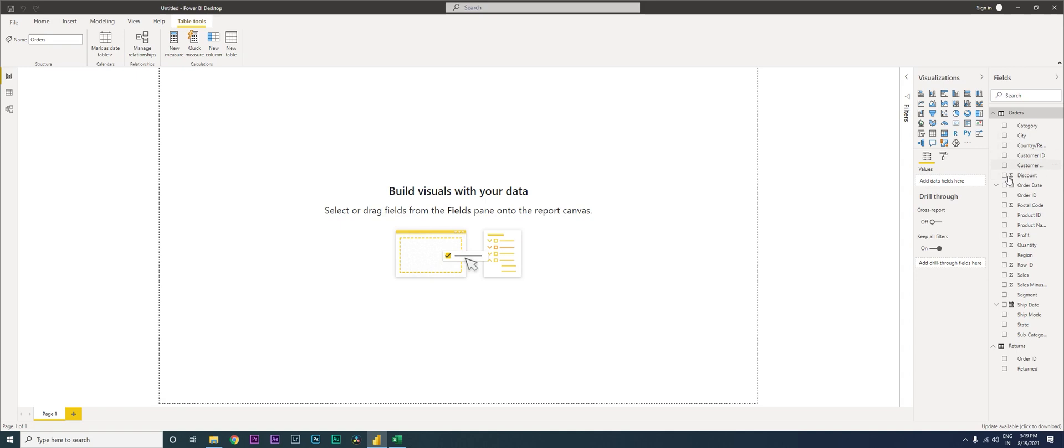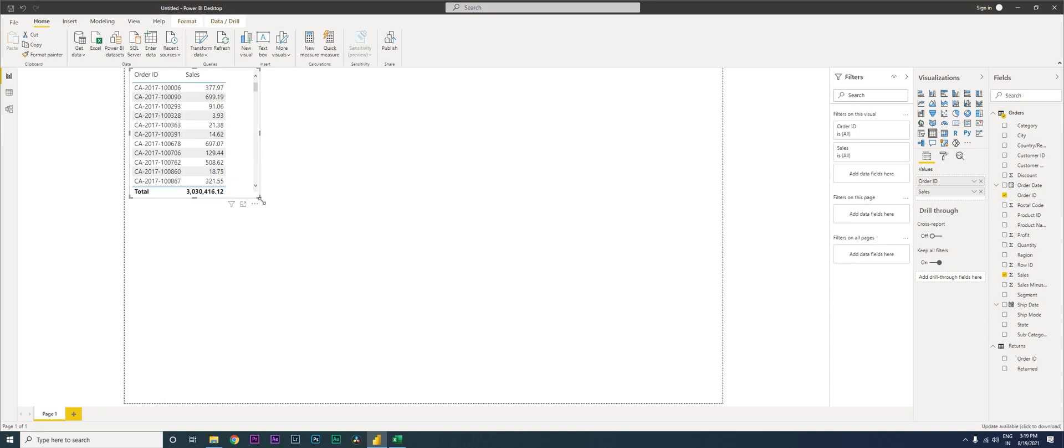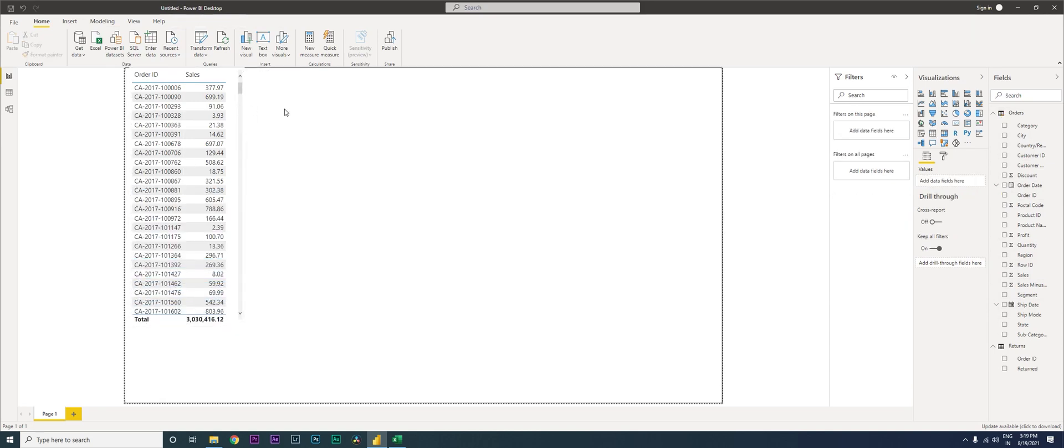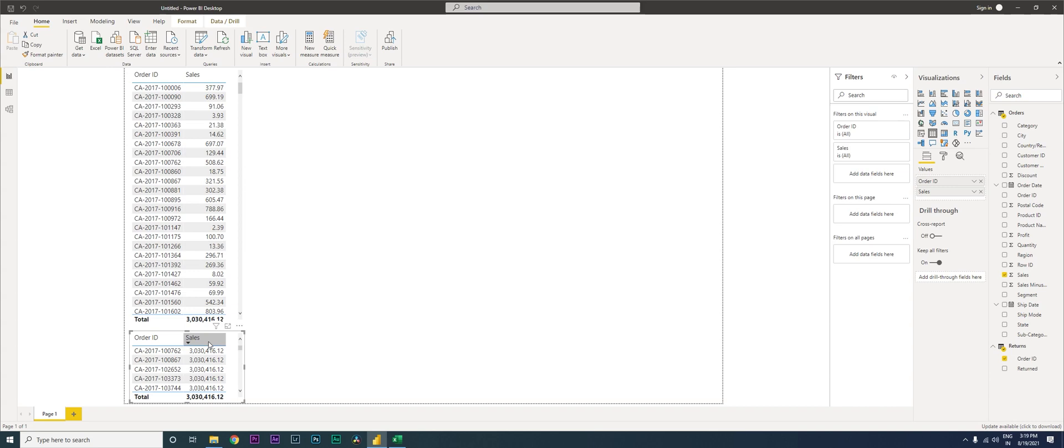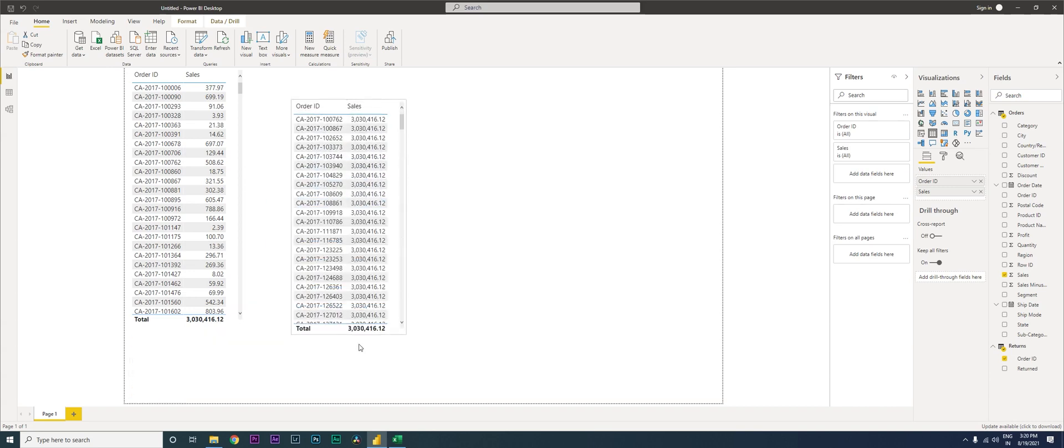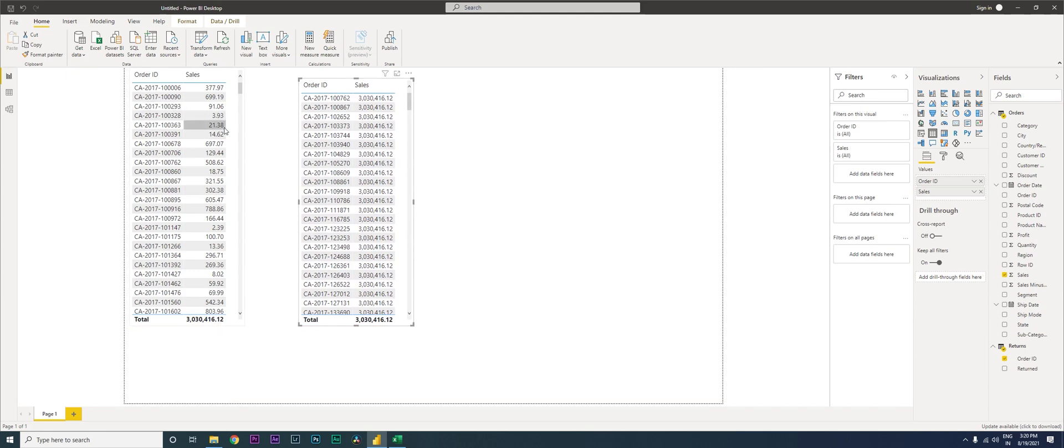Now let me get the order ID and bring in the sales amount against it. Now this works because both the columns are in the same table. The same thing if I have to bring in the order ID and bring in the sales amount from returns, that is not going to work here. Even though I have gotten the order IDs and the sales amount just like how I've done here, I don't have the right amount over here because we haven't created a relationship between these two tables.